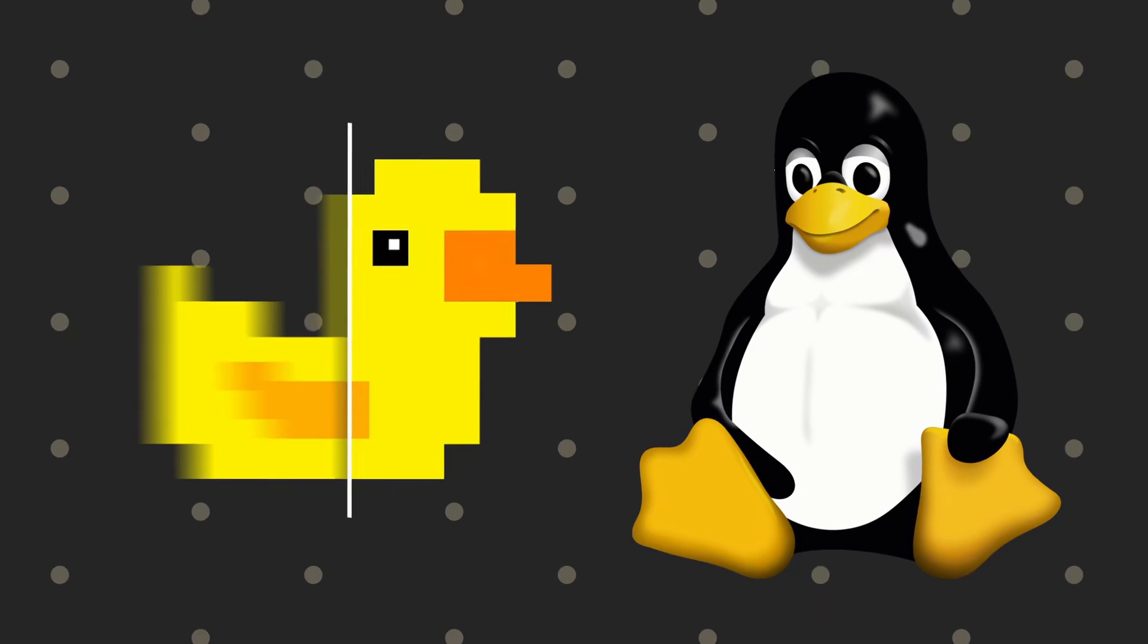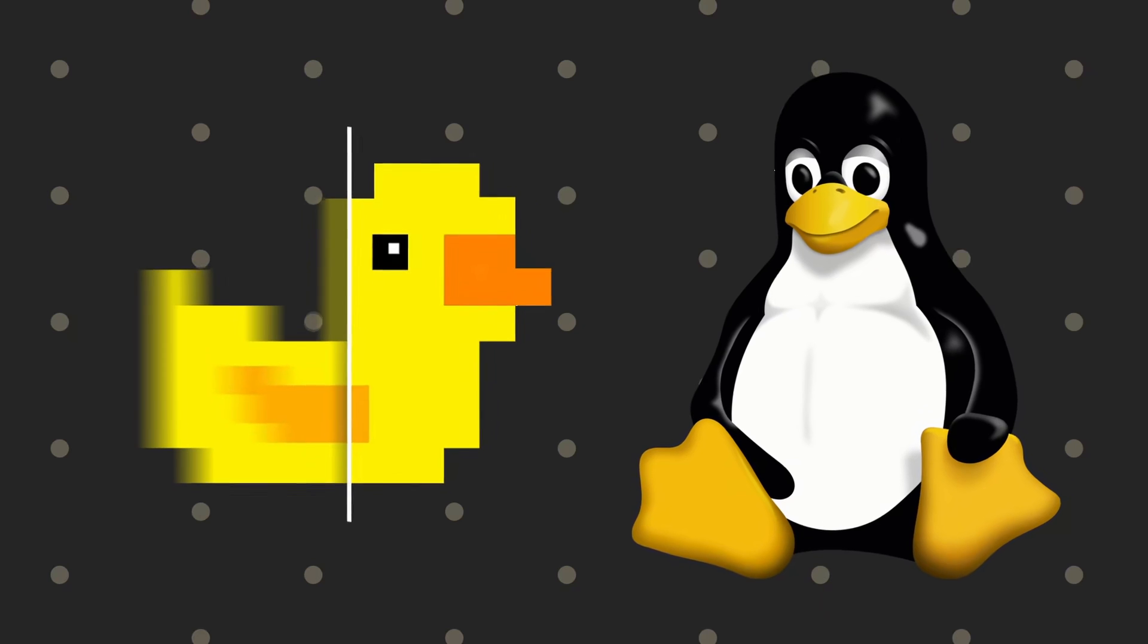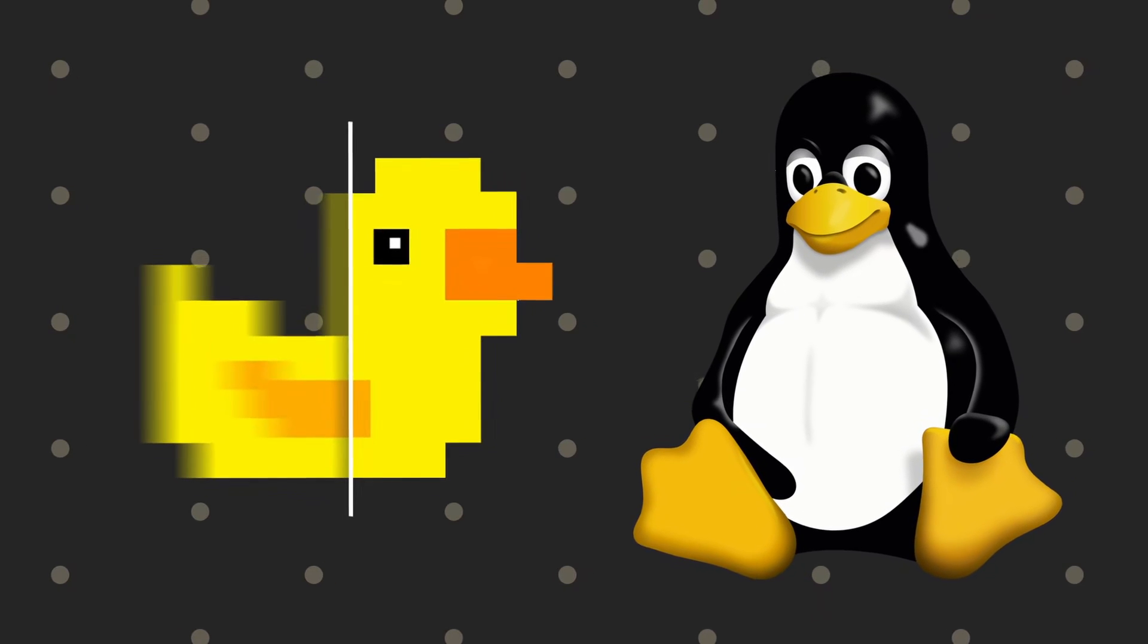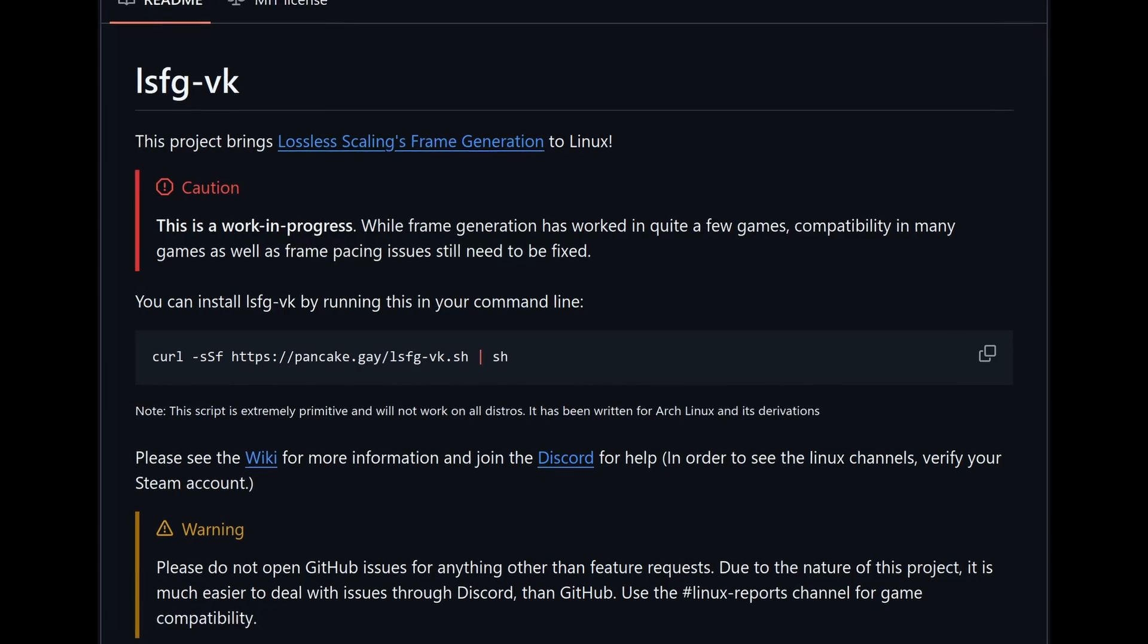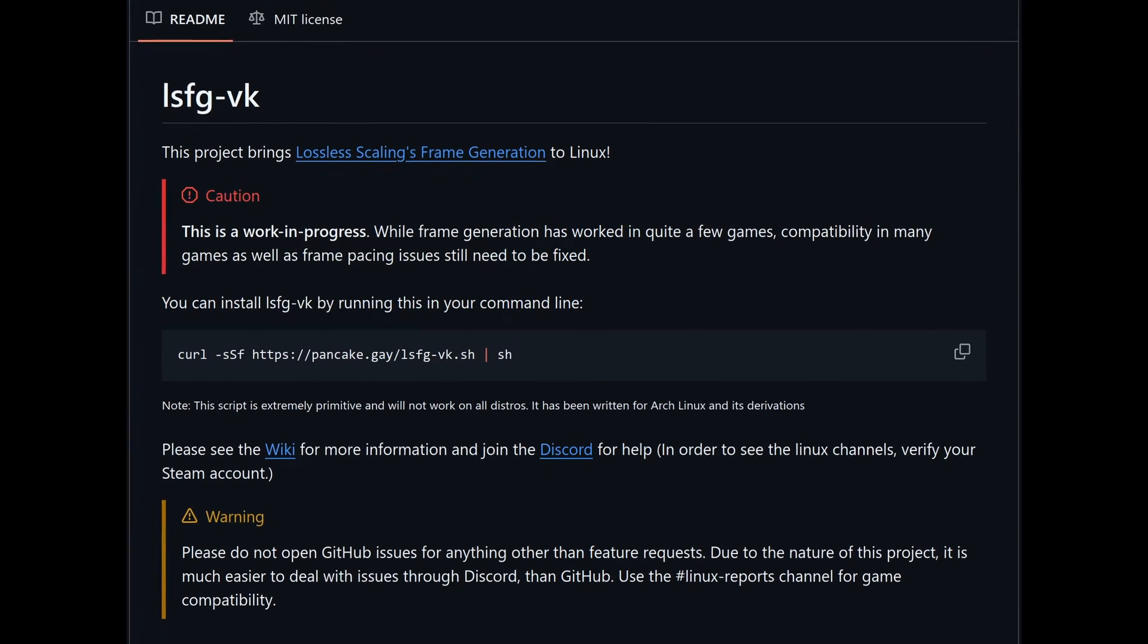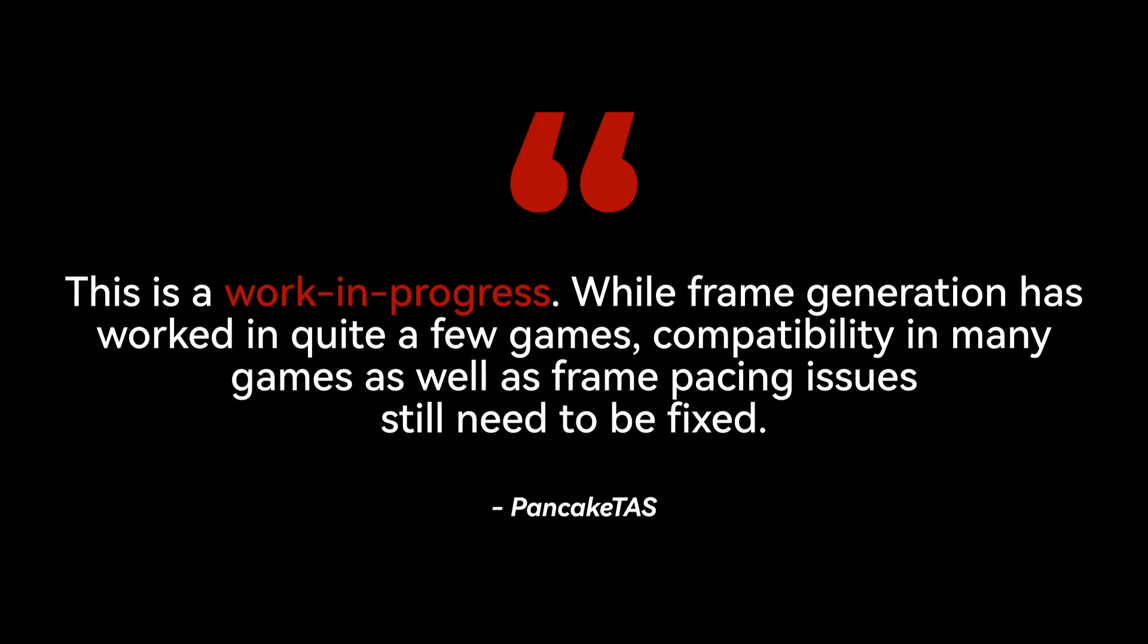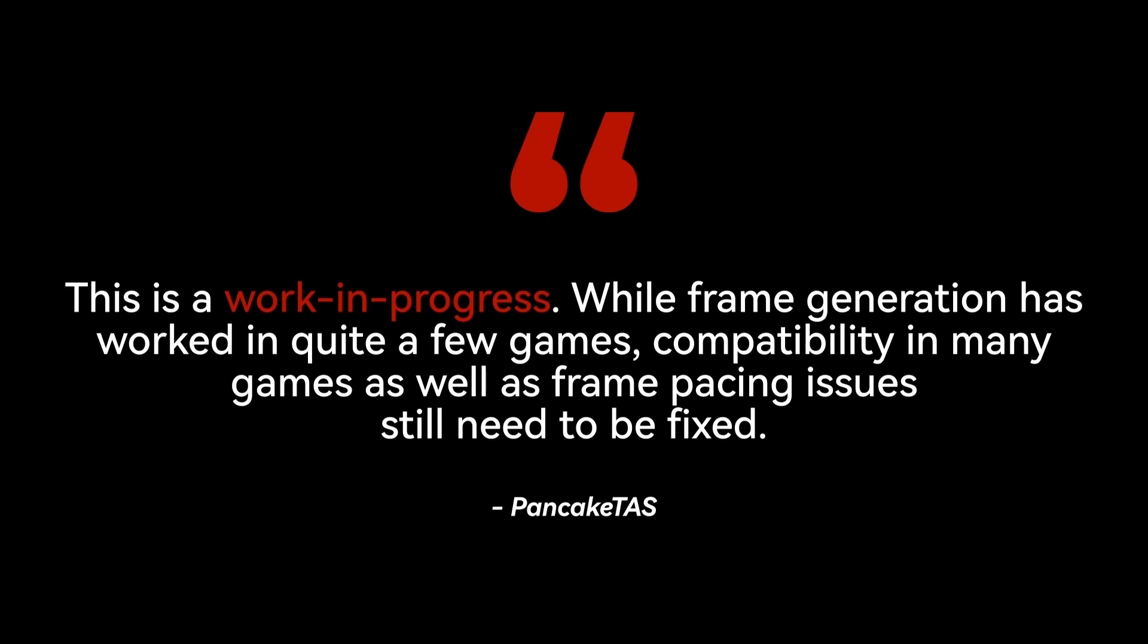Most importantly, this is not an official port from the original developers of the lossless scaling app, so there's no support from them, and things can change rapidly. If you visit the GitHub page for this project, you'll see a warning message. This is a work in progress. While frame generation has worked in quite a few games, compatibility with many games and frame pacing issues still need to be addressed.